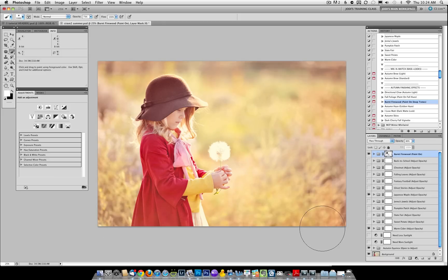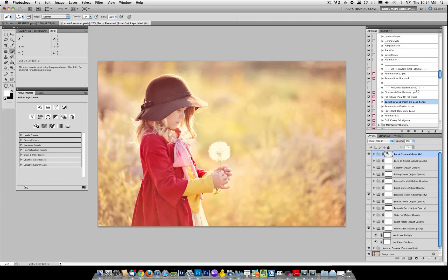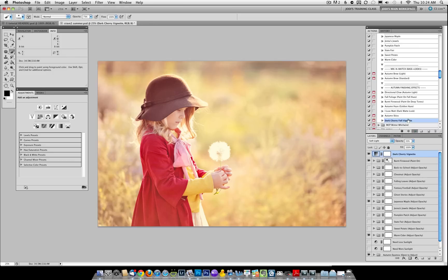Once we're done painting, you'll see that's giving it a nice Autumn look. Now I'm going to actually add a vignette. So I'm going to run the dark cherry vignette. Let's increase this just a tiny bit.